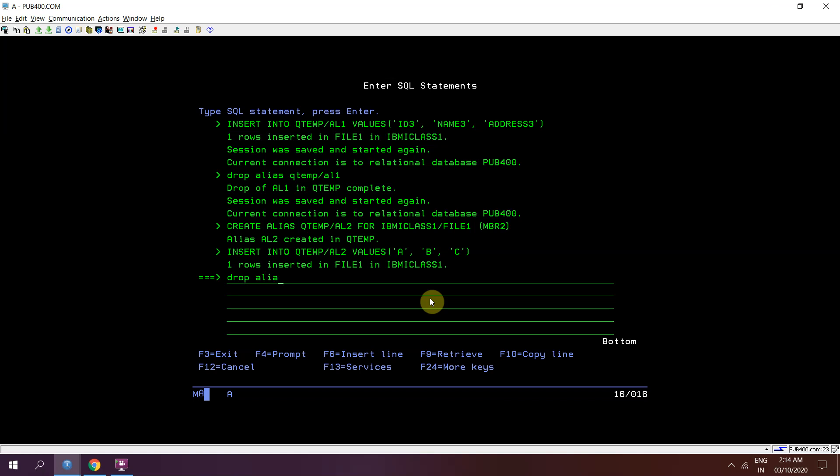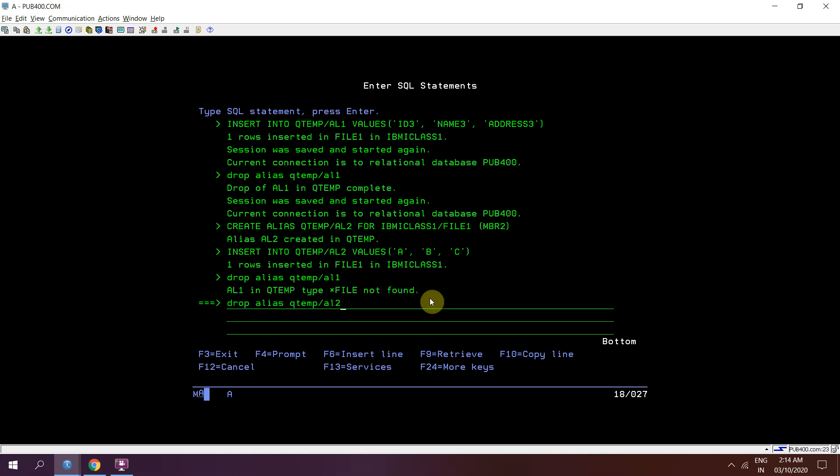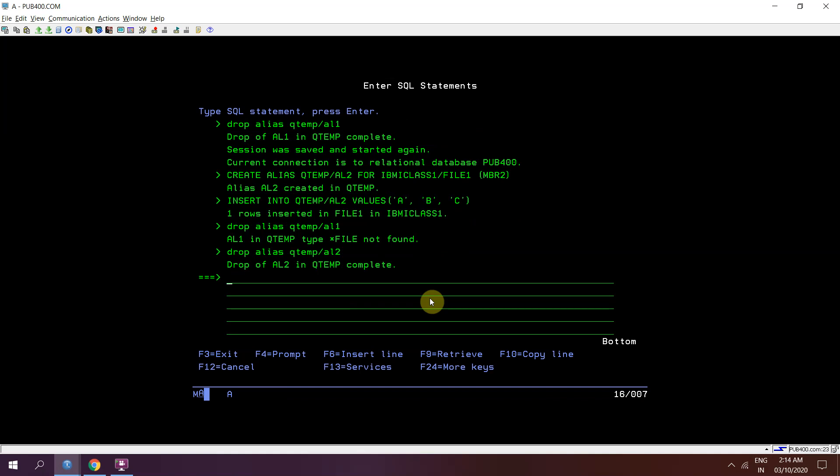drop alias qtmp slash al2. al1 has already been dropped.